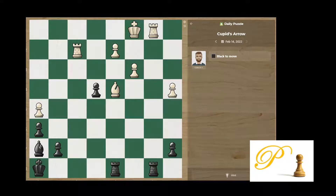Hello chess friends, this is Coach Andy. Today is February 14, 2022, Valentine's Day. Today's topic is the cubic arrow puzzle. It's quite simple — look at the puzzle, we are black.